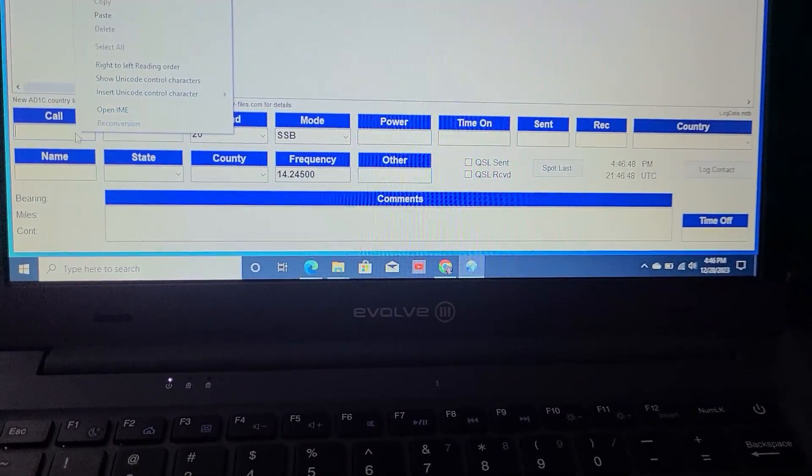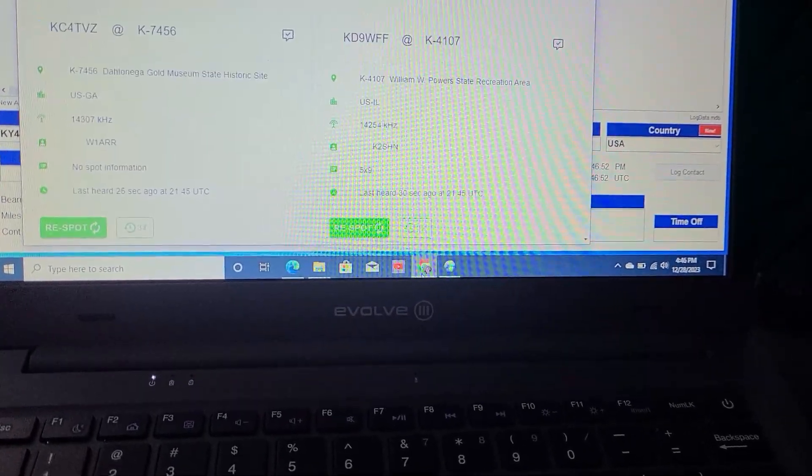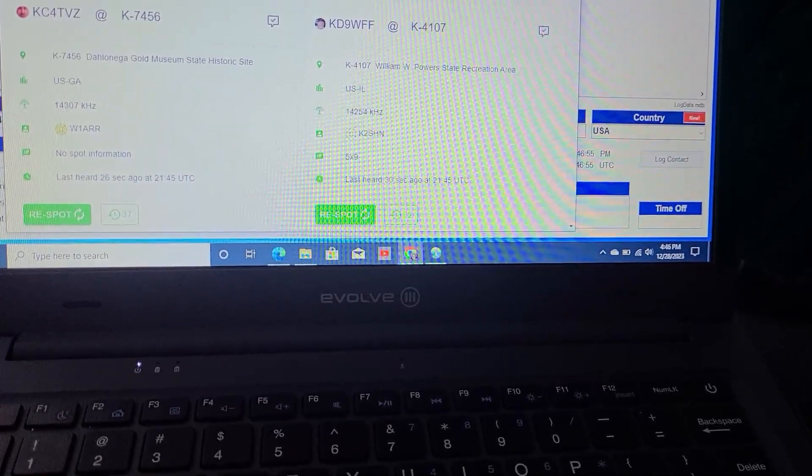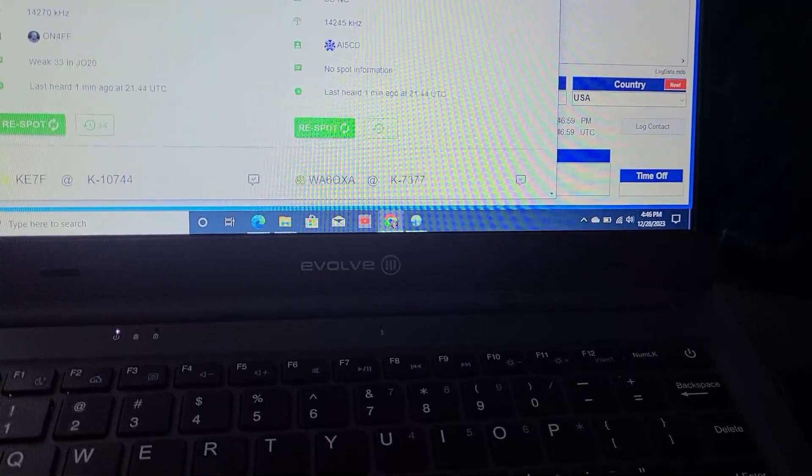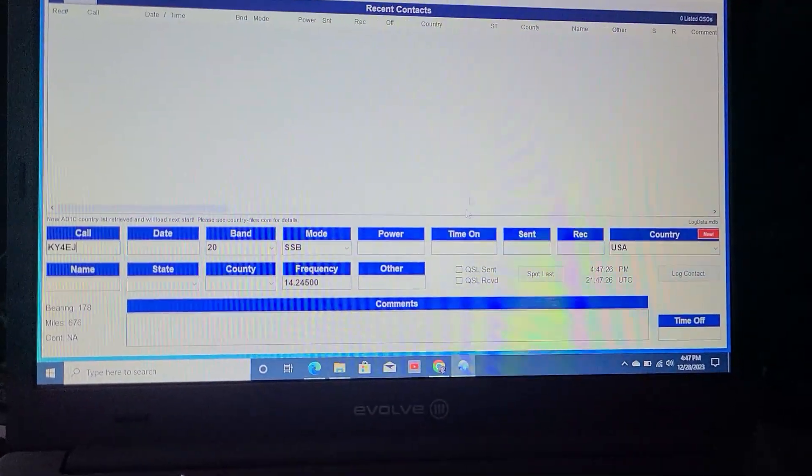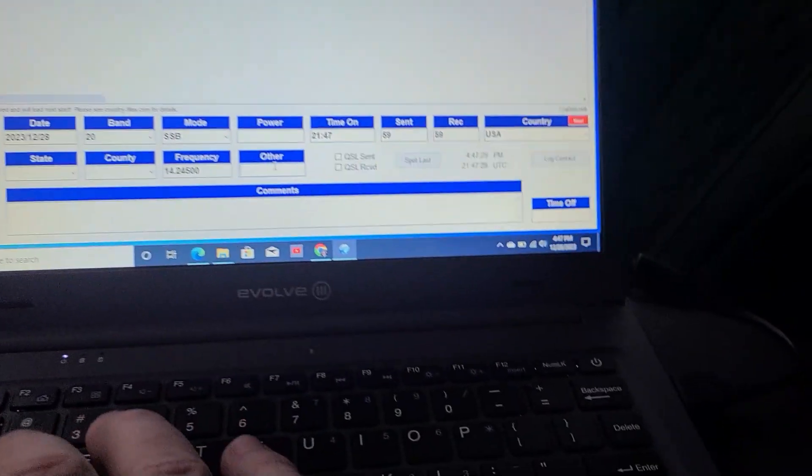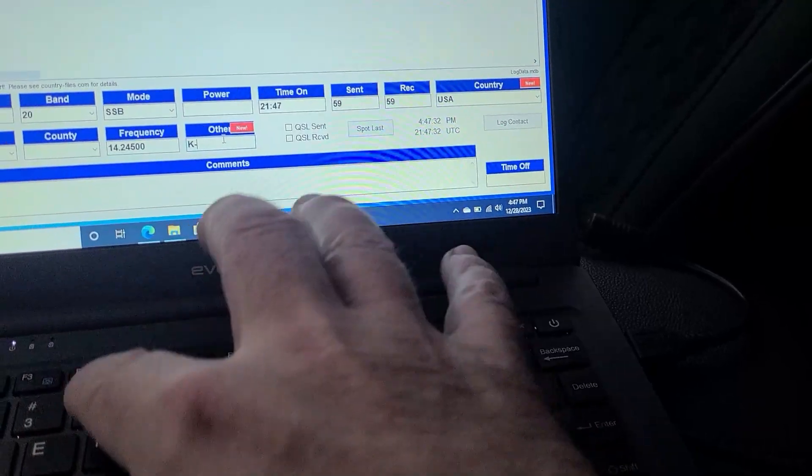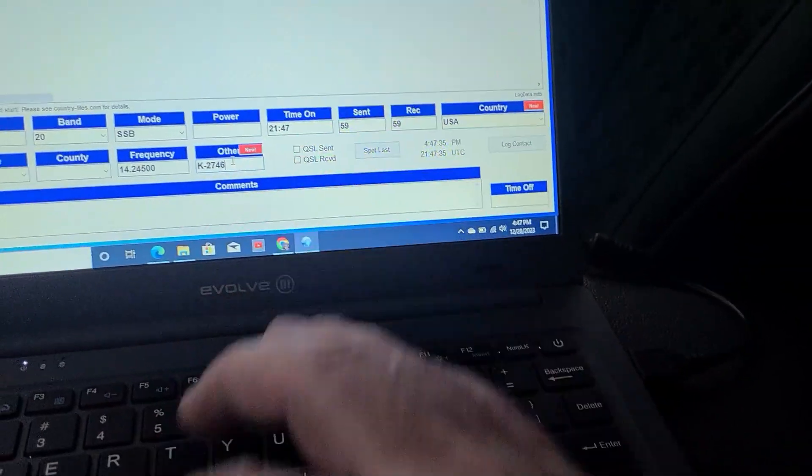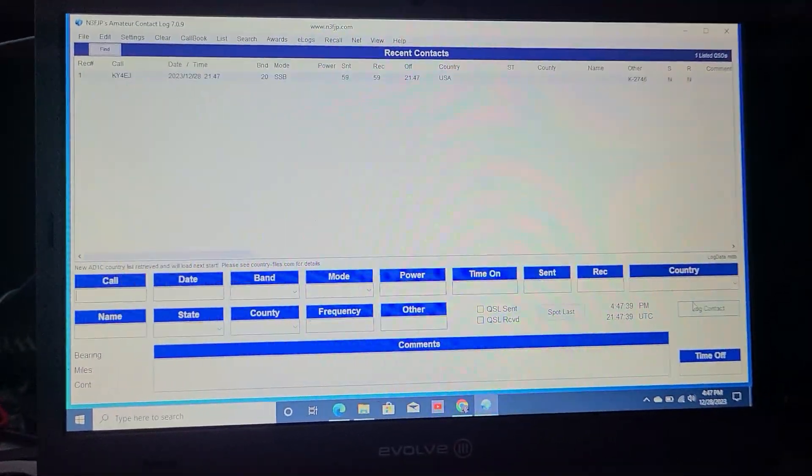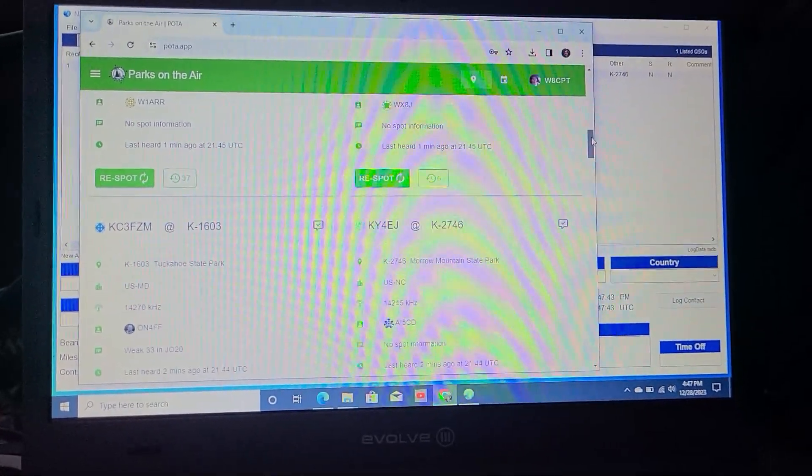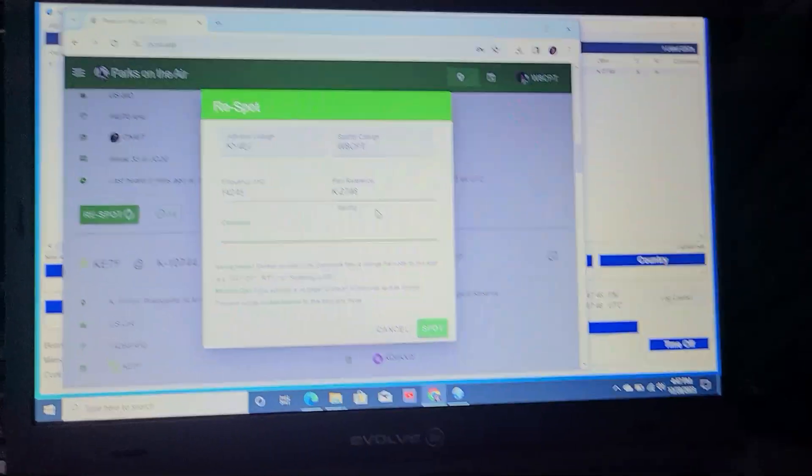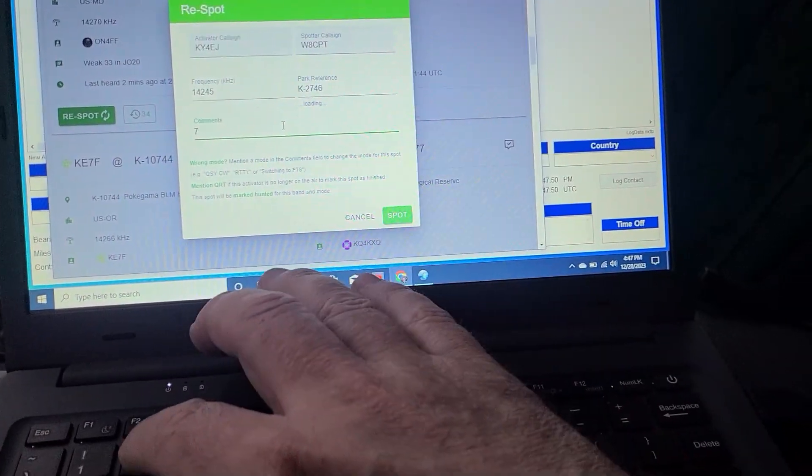He's going to log it because it's POTA. But I always log my POTAs in the comments. I always put the park number. K2746. 2746. We're going to log him. And then I'm going to be nice and I'm going to find him. November 0, November Mike. And respot him.